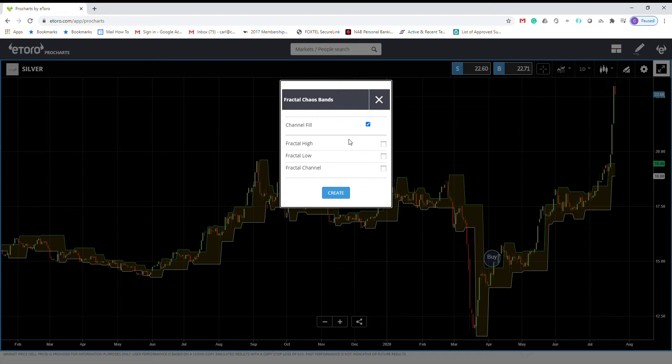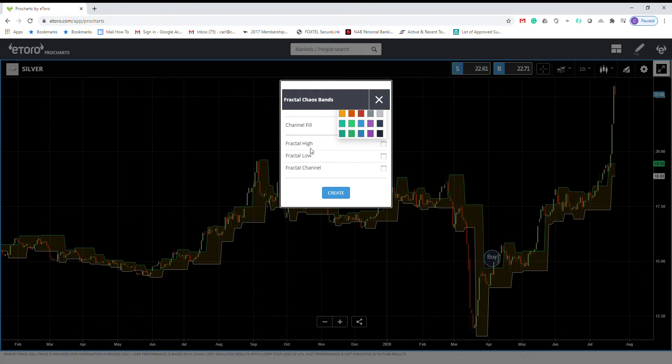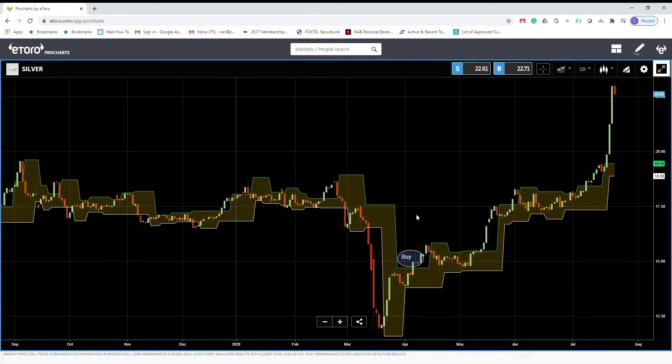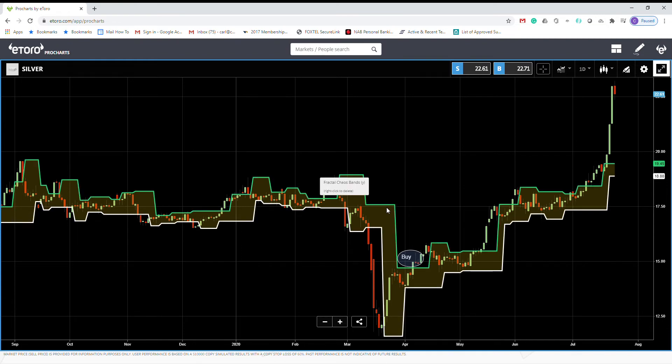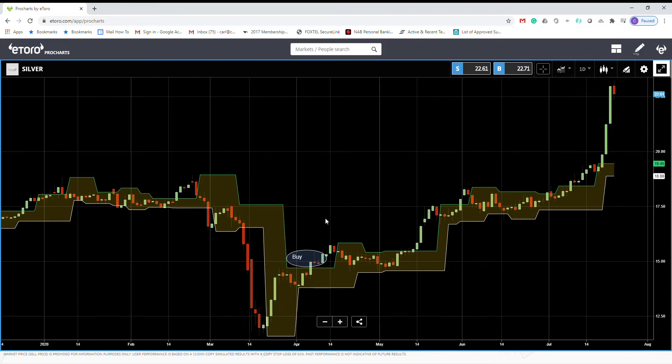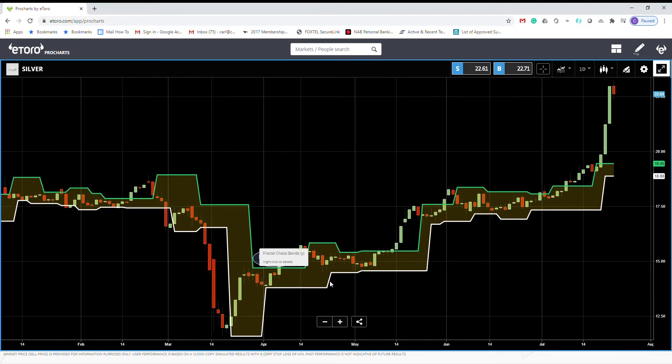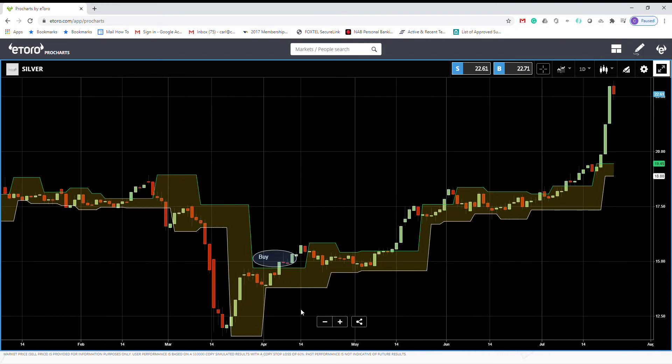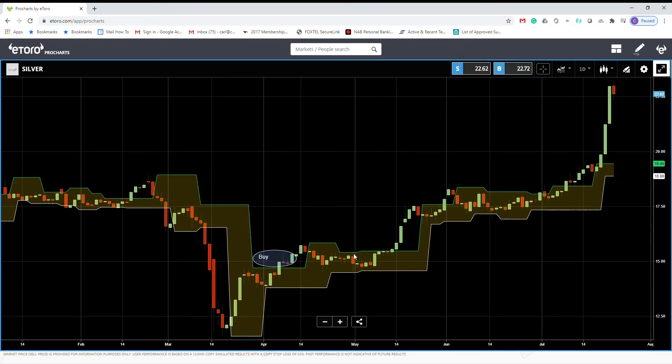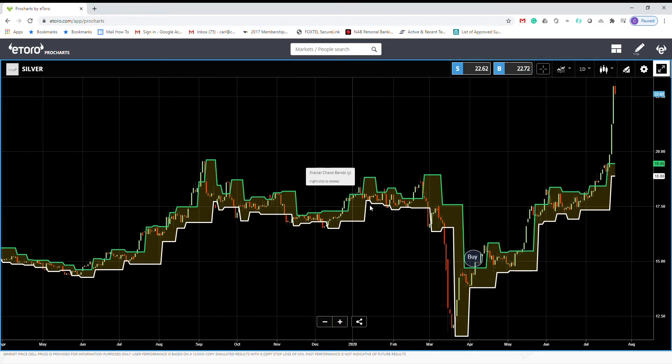Then you can choose different colors for Fractal high and low, and also fill color. I will show it. So I've chosen green for the upper fractal line and the white one is for lower fractal.